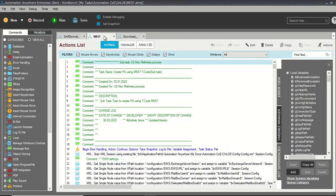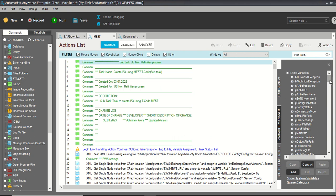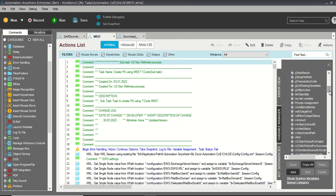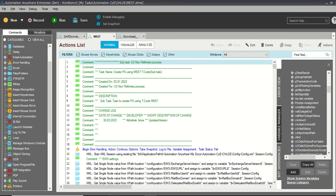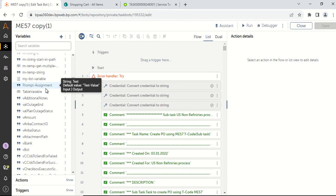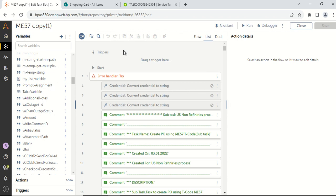As you can see, this is our code in version 11. If you have created any variable which would be of type array in Automation Anywhere V11, when you migrate this code to Automation A360, it will automatically get converted to a table variable which would also contain 0 rows and 0 columns. And when you try to map this subtask in the main task, it would say that it does not have any input or output values.